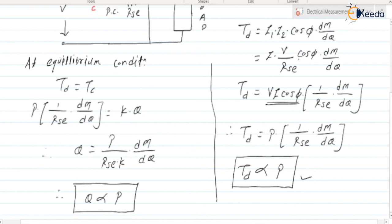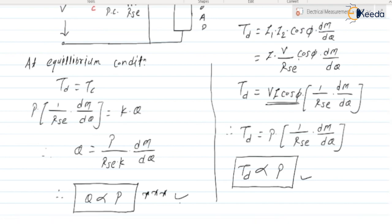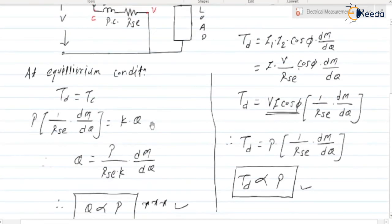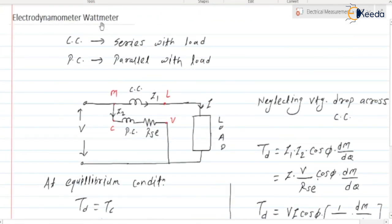More the power consumed by the load, more the deflection we get. This is expected because the EDM watt meter measures power. To get the correct value of power, the deflection must be proportional to power. So the key point is: when connecting the EDM instrument as a watt meter, connect the current coil in series with the load and the potential coil in parallel with the load. This completes the discussion on the EDM watt meter. Thank you.